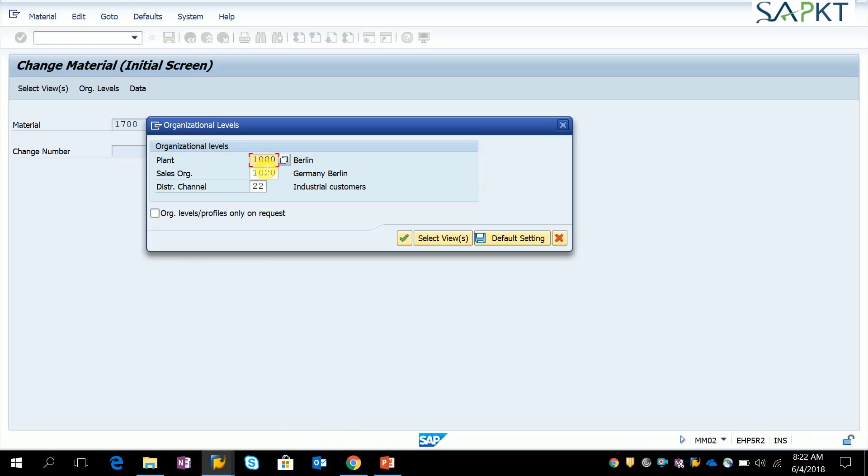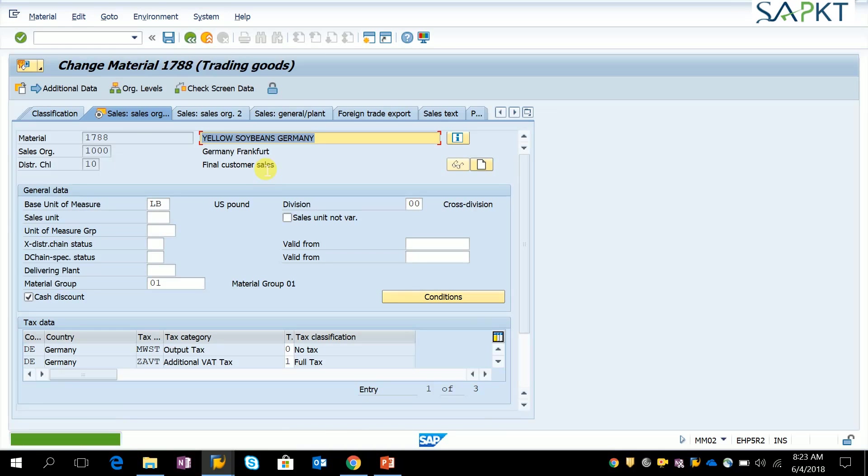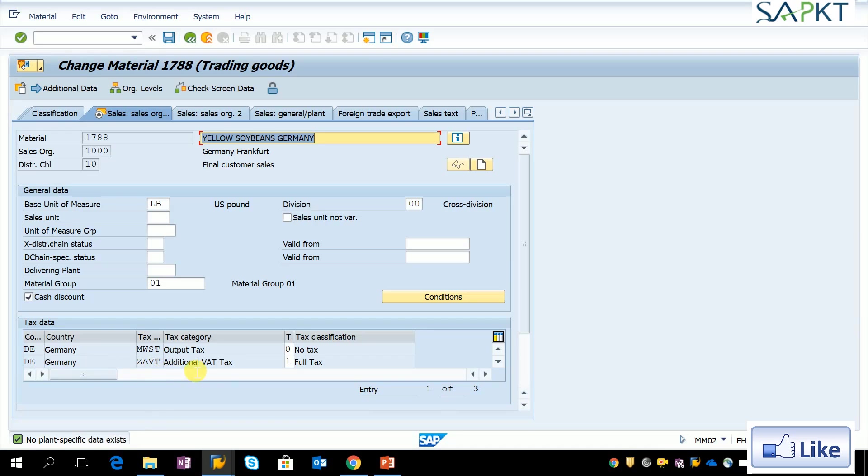Provide the plant and sales organization 1000 and your distribution channel 10. See, against the tax classification of ZAVT, the field is 1.